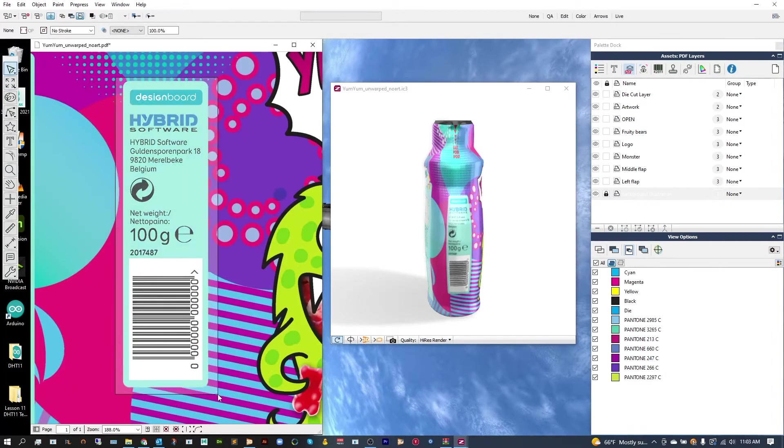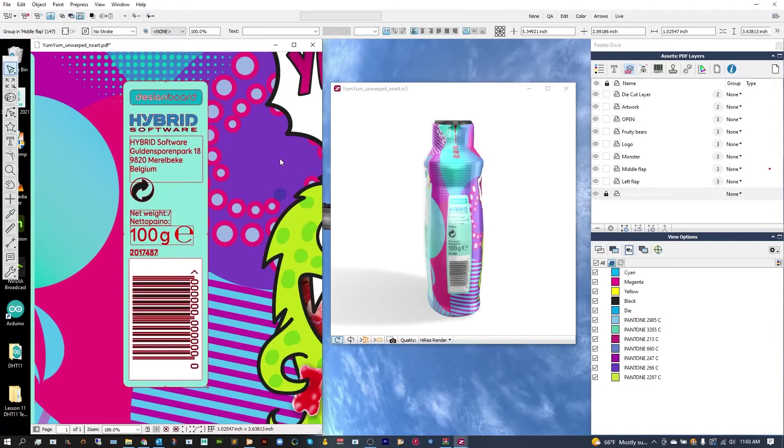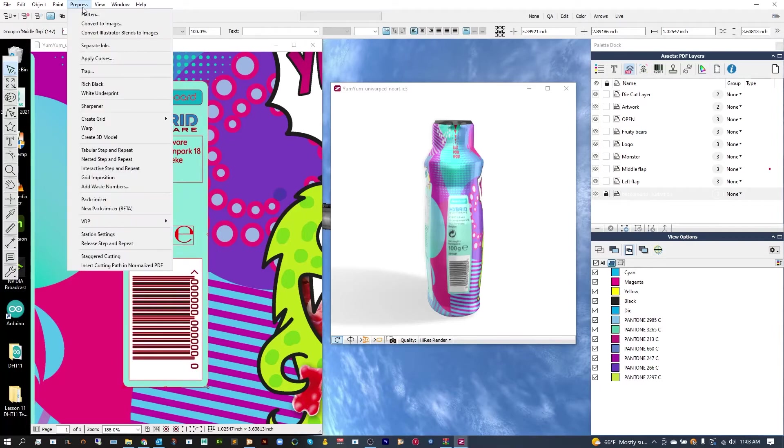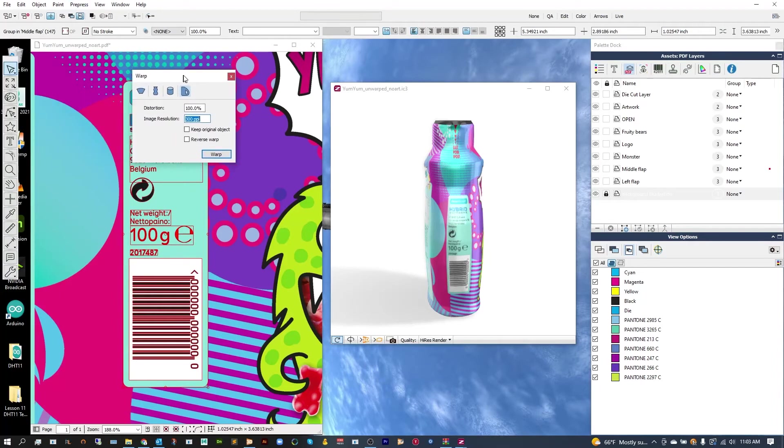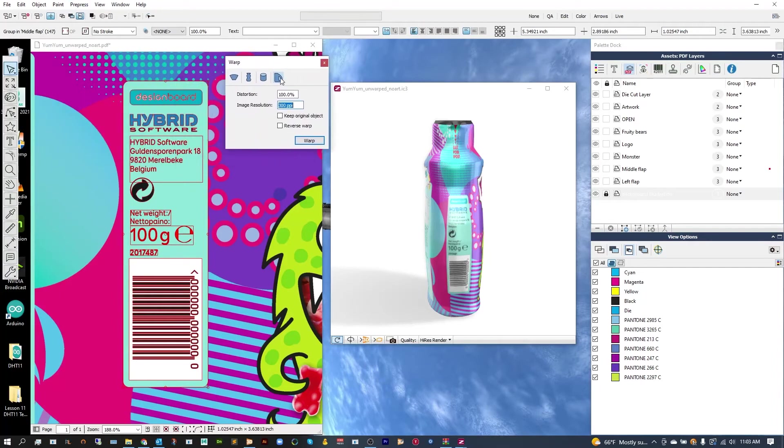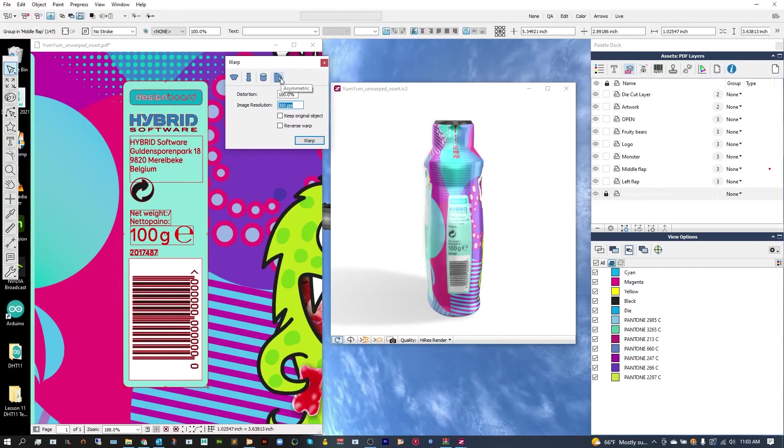Let's just grab the panel by selecting it, and then go up to Pre-Press, Warp, and from here you're going to want to select the Asymmetric Warp. It looks like the small bottle with a handle.